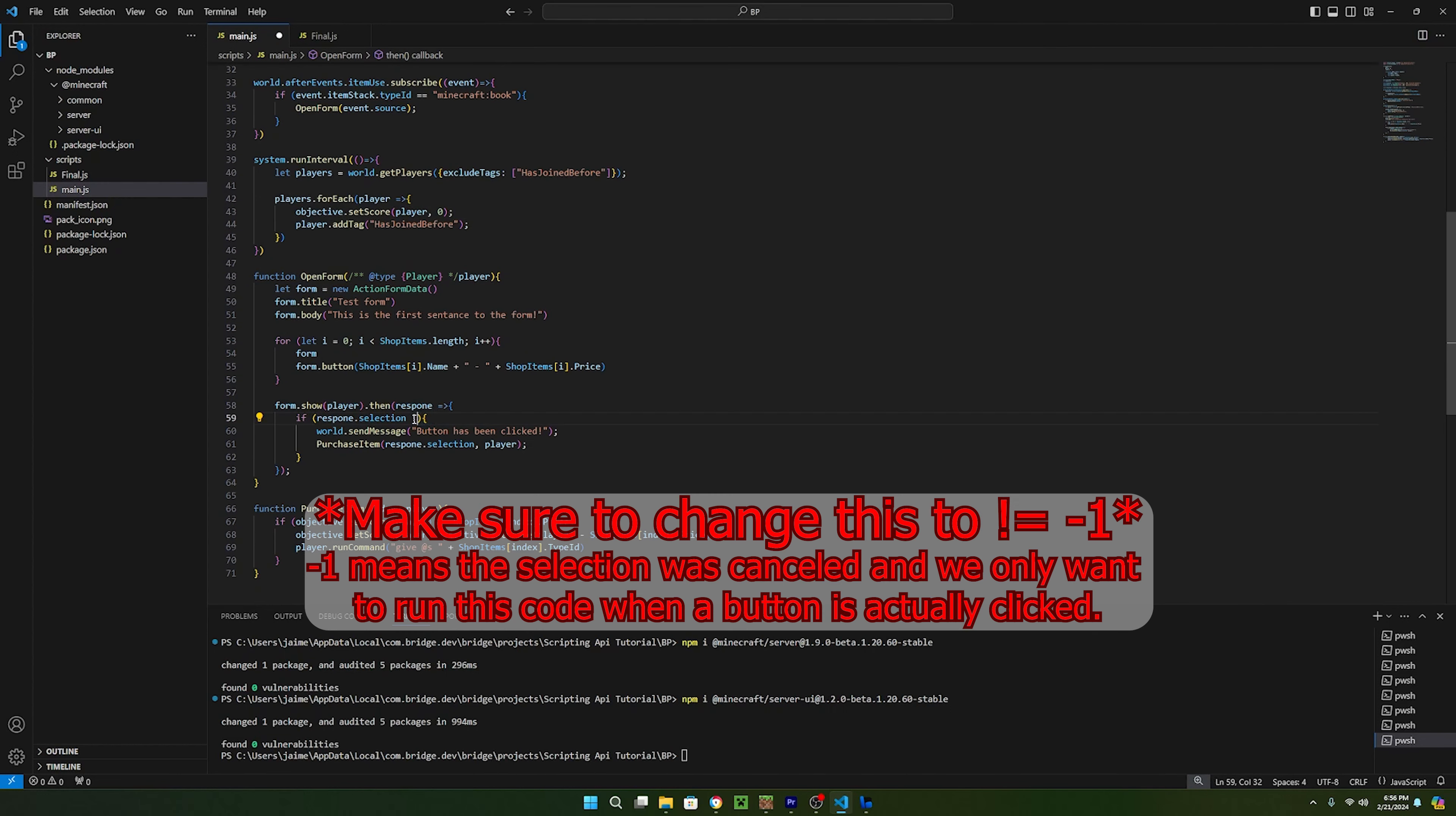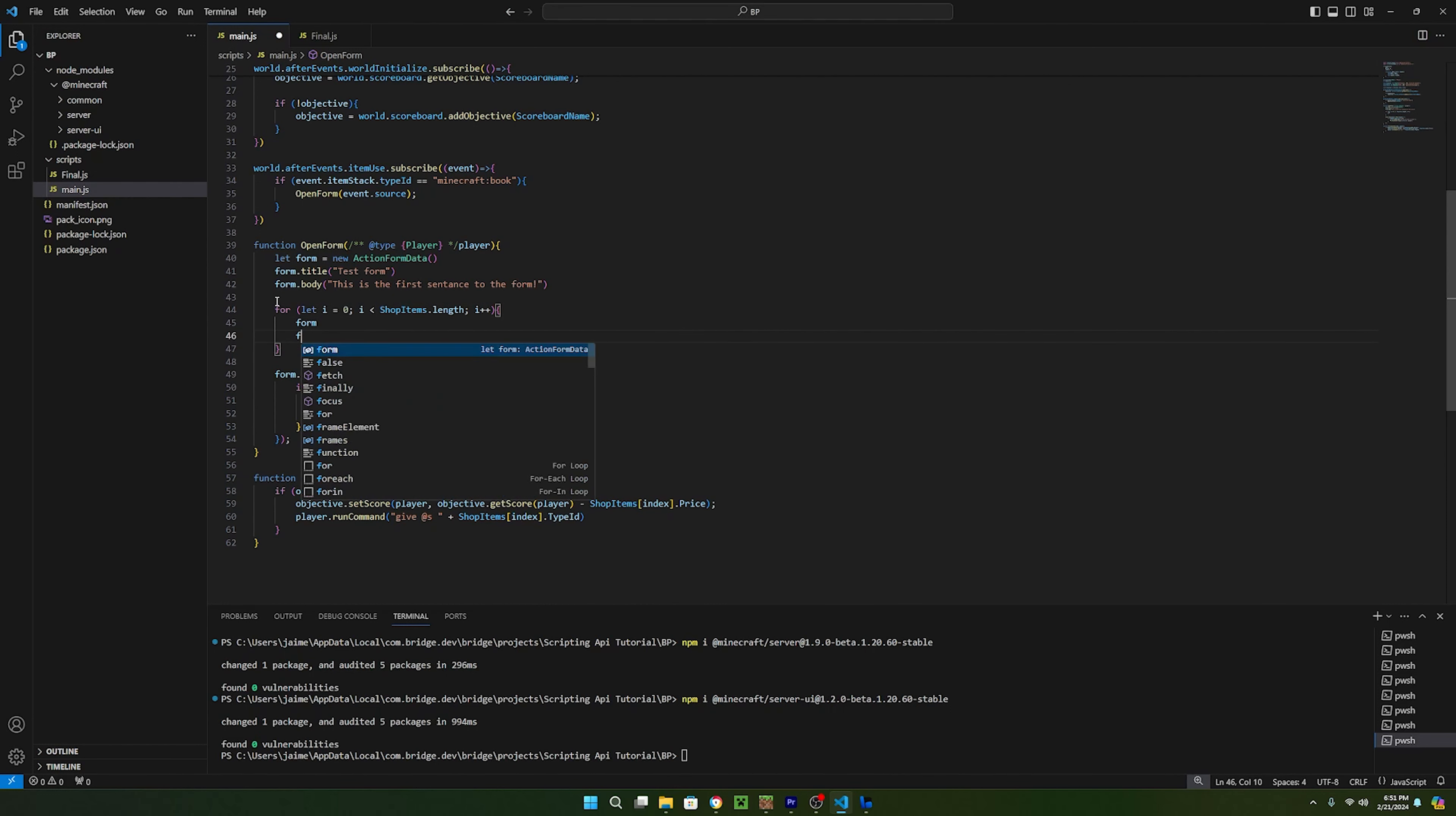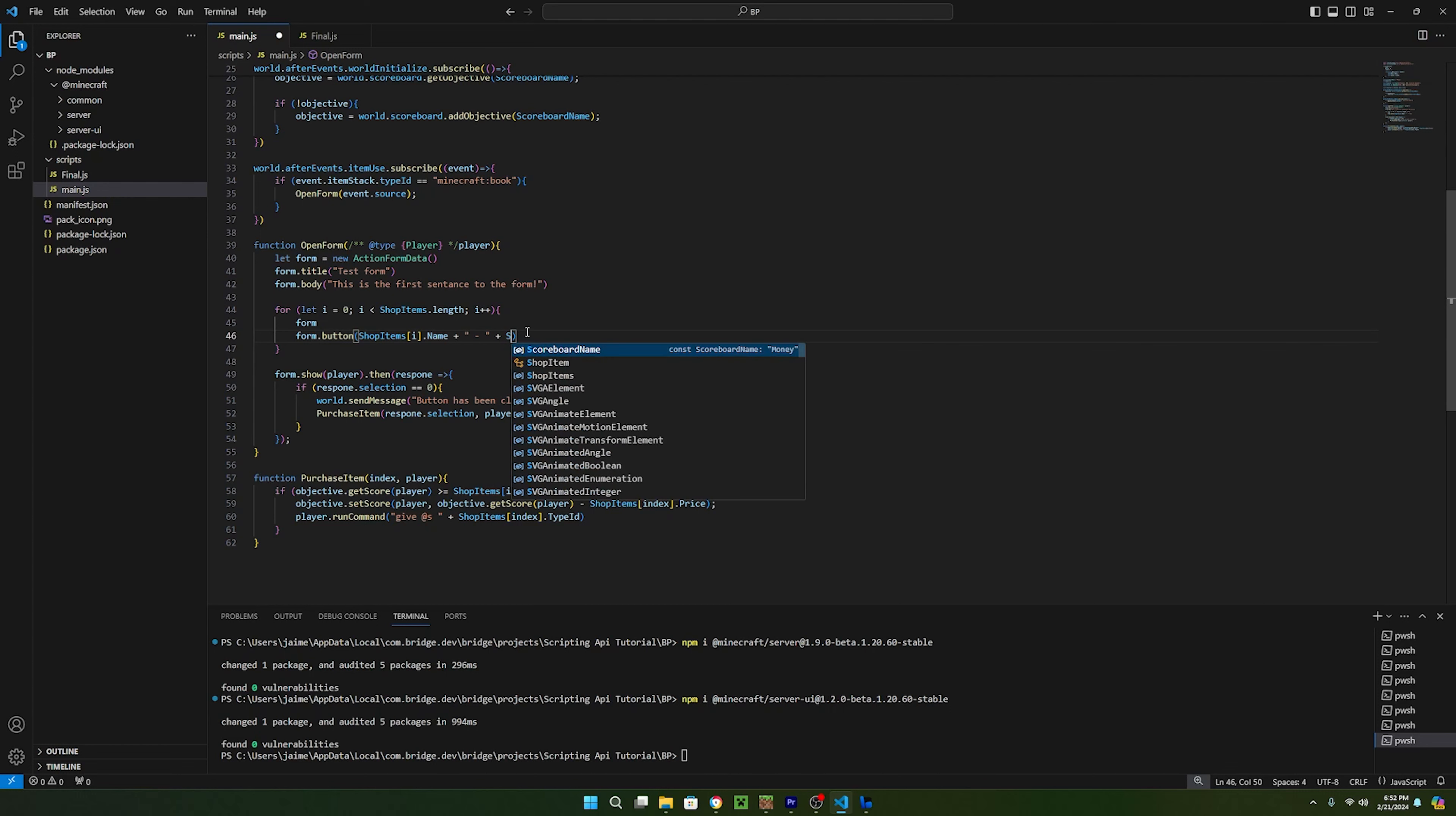Now just make sure that in the open shop function, in the form.show, you run the purchase item function, and pass in response.selection for the index, and player for the player. The last thing we need to do is create the buttons, and to do this we can actually create them dynamically by using a for loop. To do this, all we have to do is type in for, and then let i equal 0, and whenever i is less than shop items.length, i++. This is making a new variable called i, and setting it equal to 0, and for as long as i is less than the number of shop items, it will add 1 to i. Everything inside of this for loop will run every time the i increments by 1, so this will run for as many items we have inside of shop items. Now inside of the for loop, we can just say form, then on a new line we can say form.button, and then pass in shop items with the index of i.name, and if you want to, you can also add the price, just like this.